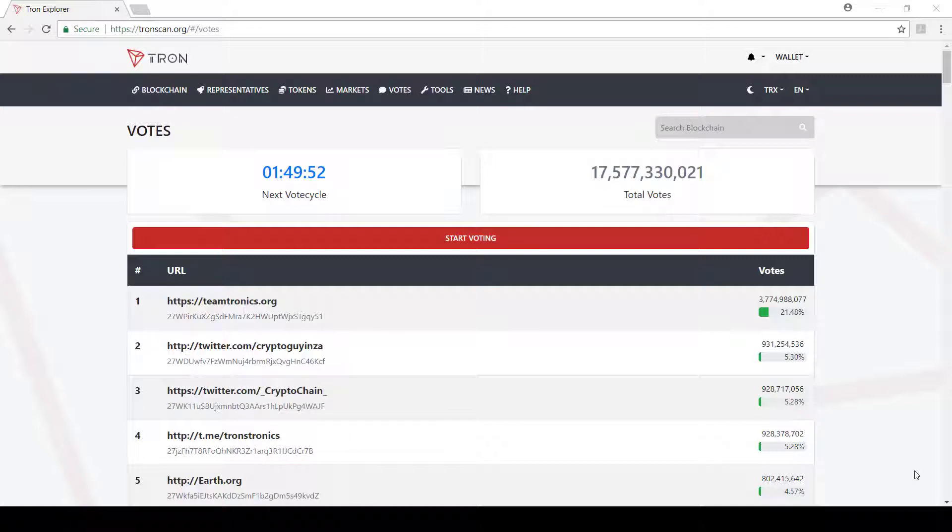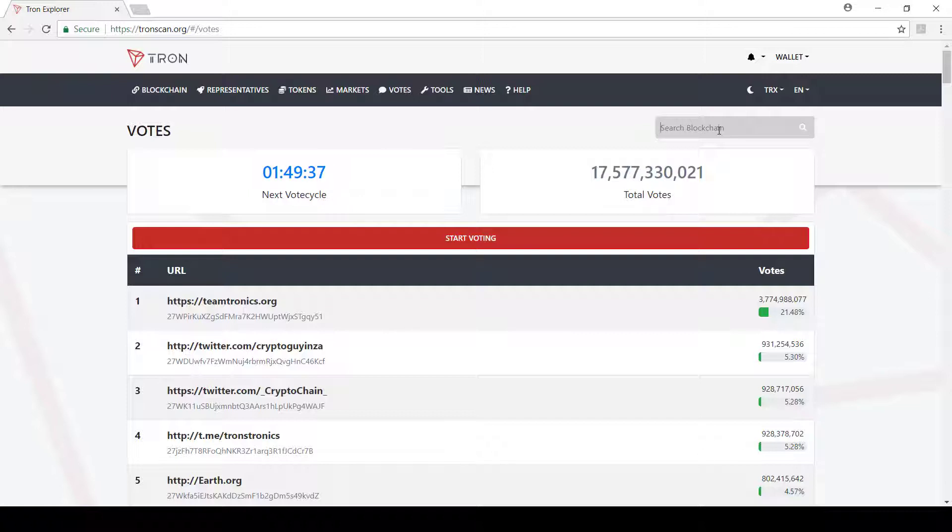So today I'm going to talk about one or two features that have come through and just give you an idea of what is available. So we're on the votes tab and as you can see we can see the different delegates or the superior resets we can vote for, but we can't really see any information about them.